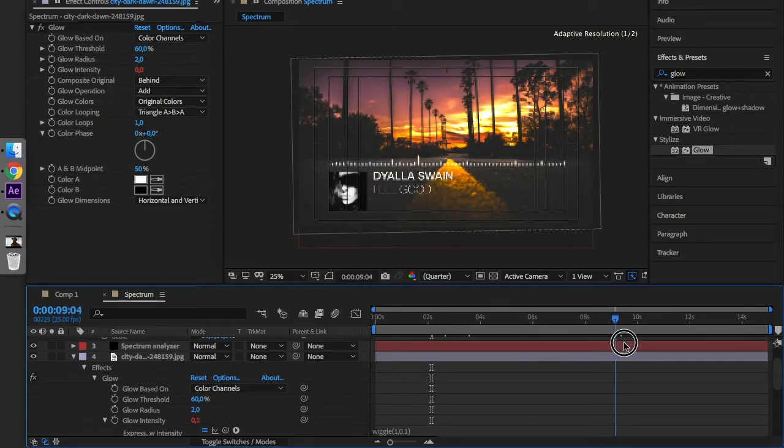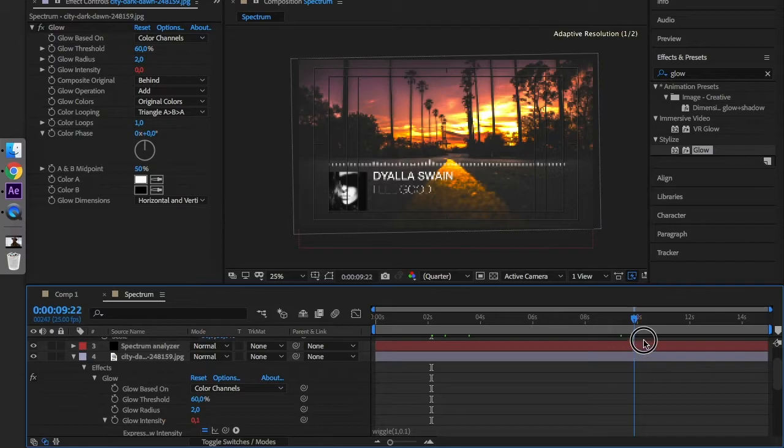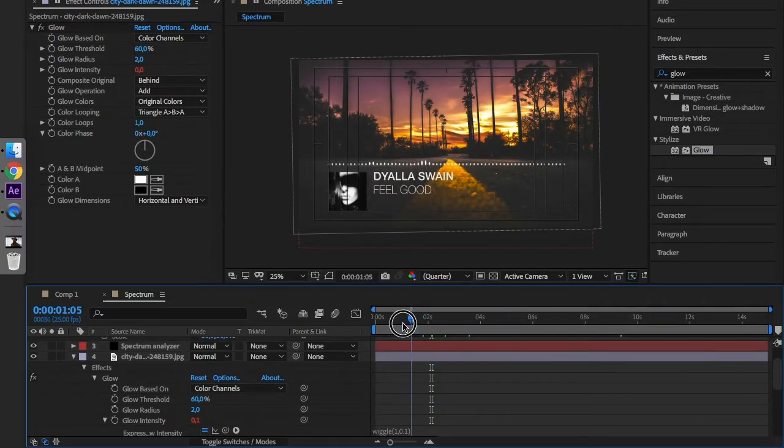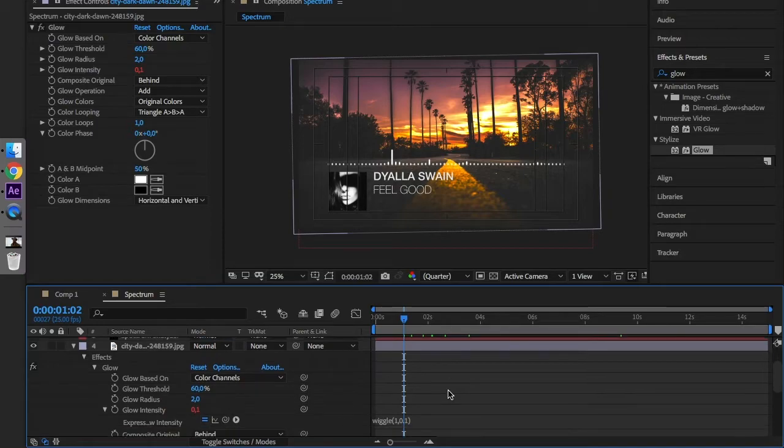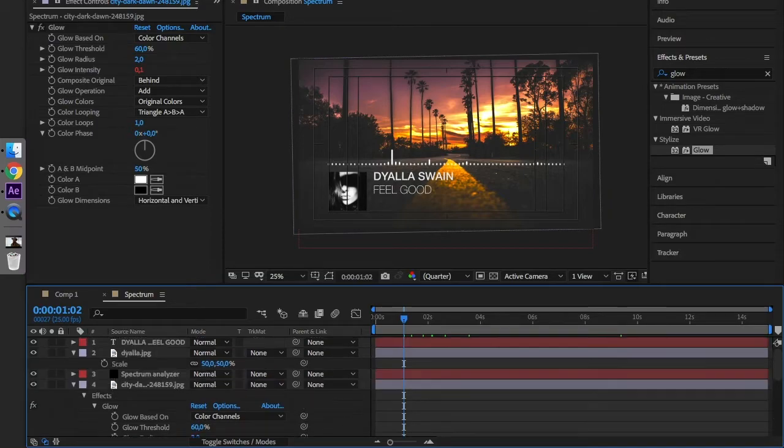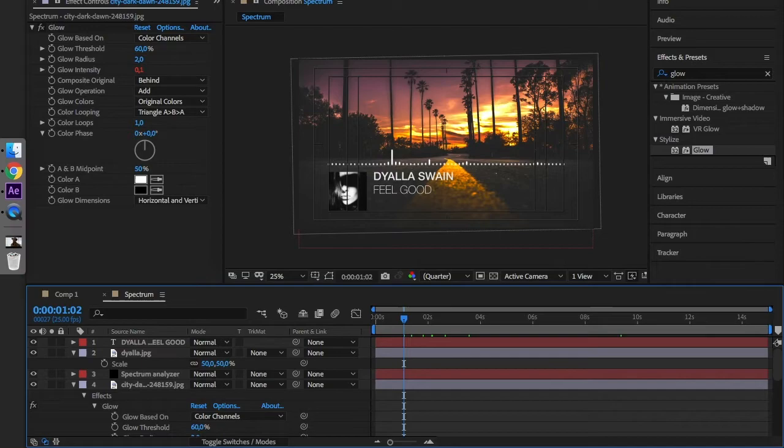As you can see right now the background is glowing. And if you export this video right now we have a nice video with a sound analyzer with a cover, title, and the artist's name.